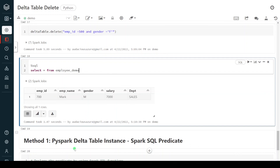We have deleted six records using six different approaches. I hope you understood how to delete data from a Delta Lake table. Hope you enjoyed and liked the content of this video. If so, please like and comment on YouTube, subscribe to this channel, and don't forget to click on the bell button. Thank you.